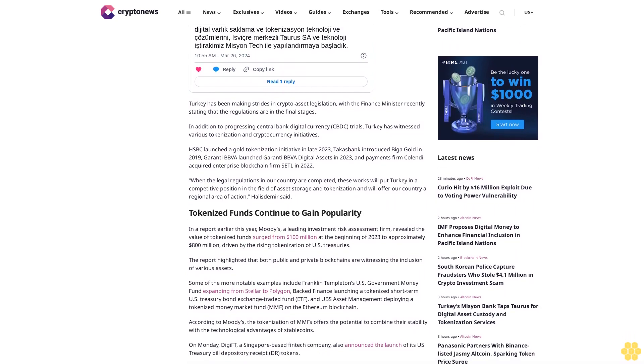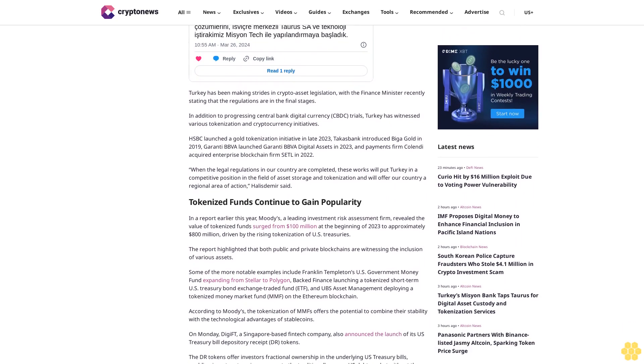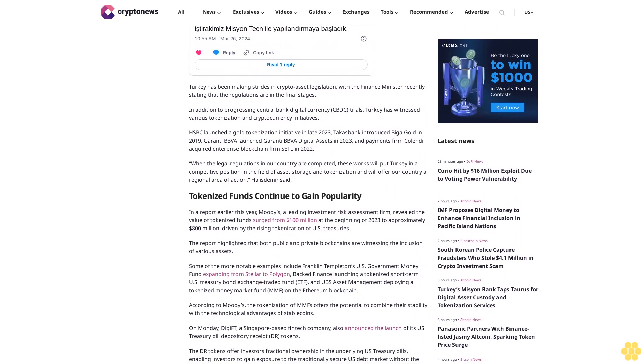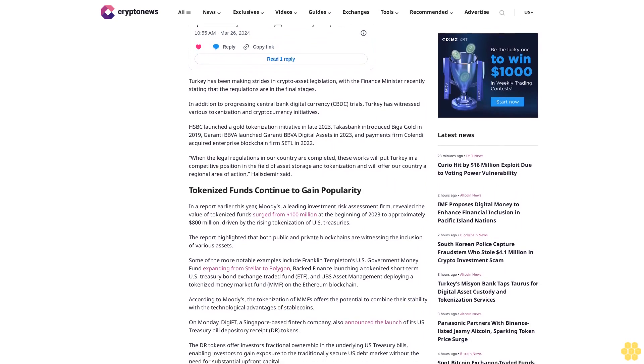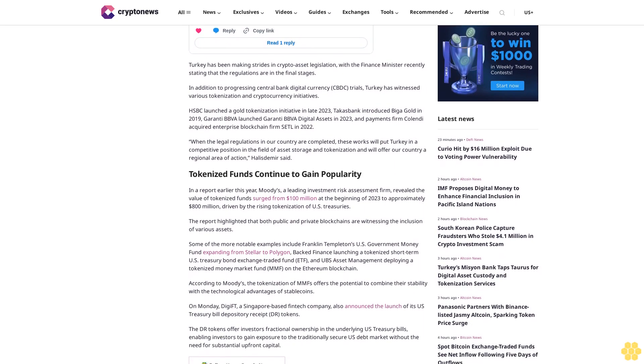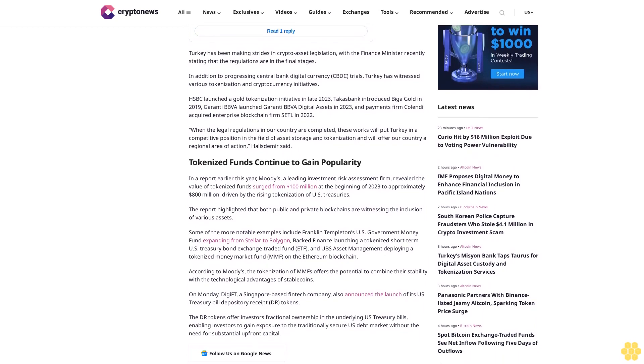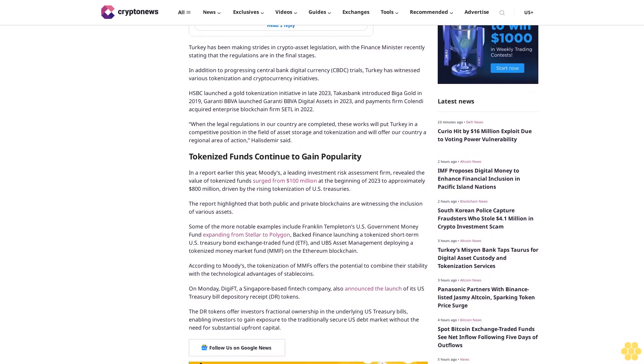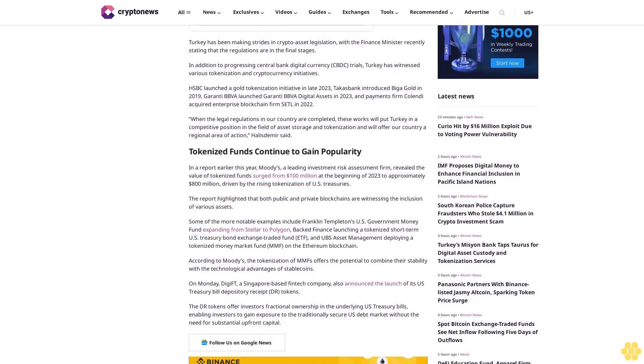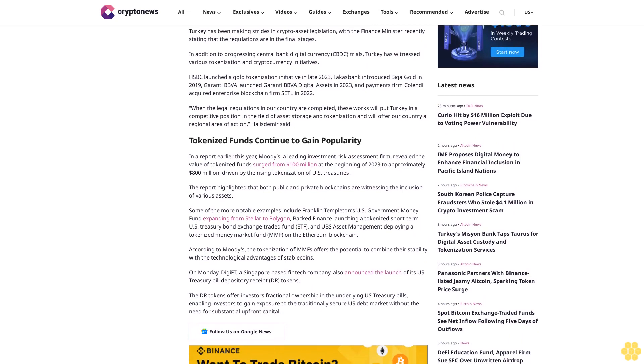When the legal regulations in our country are completed, these works will put Turkey in a competitive position in the field of asset storage and tokenization and will offer our country a regional area of action, Halas Demir said. Tokenized funds continue to gain popularity.